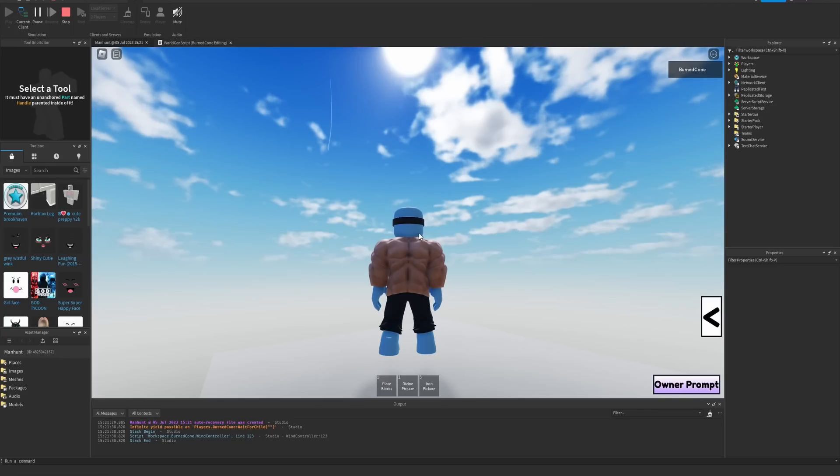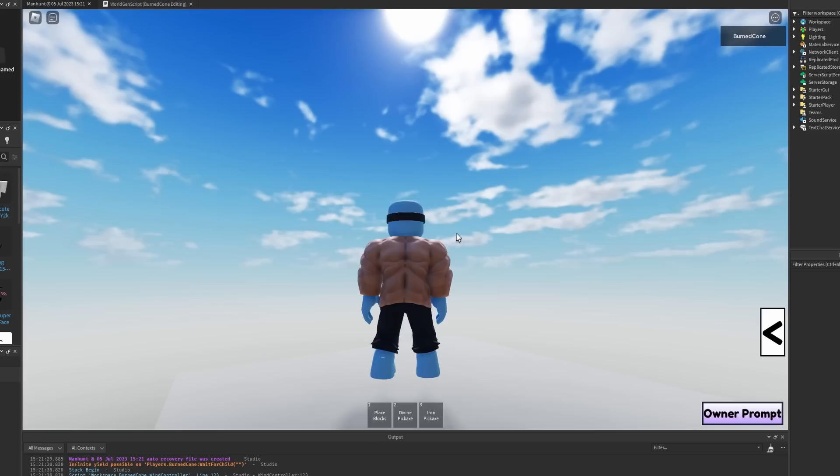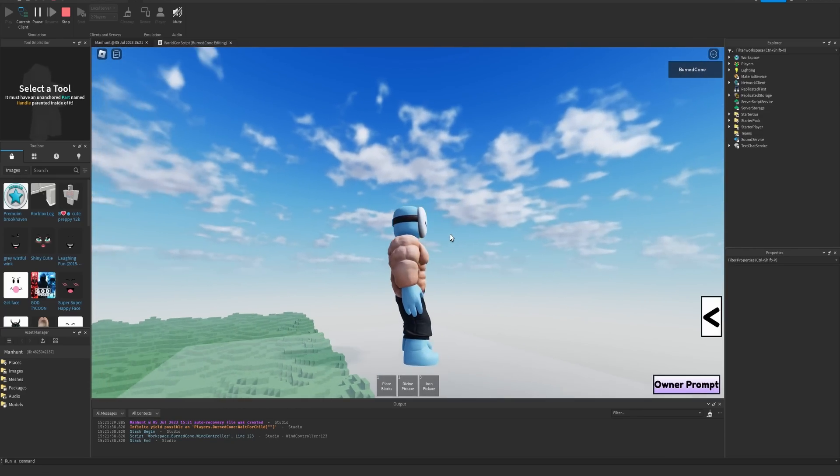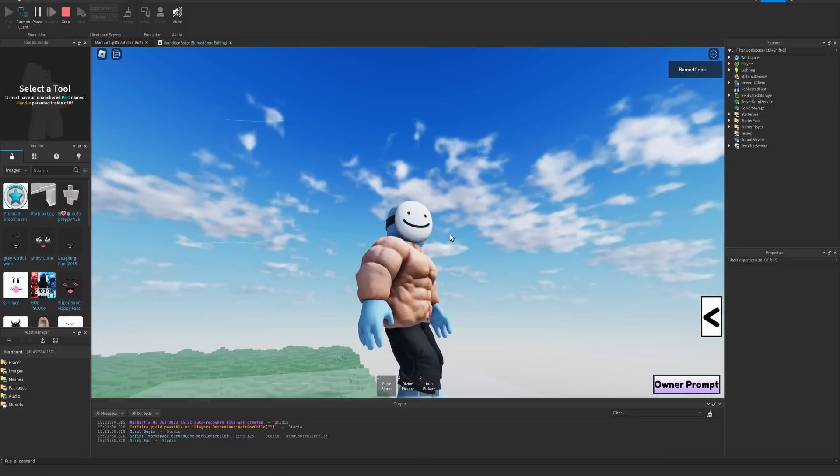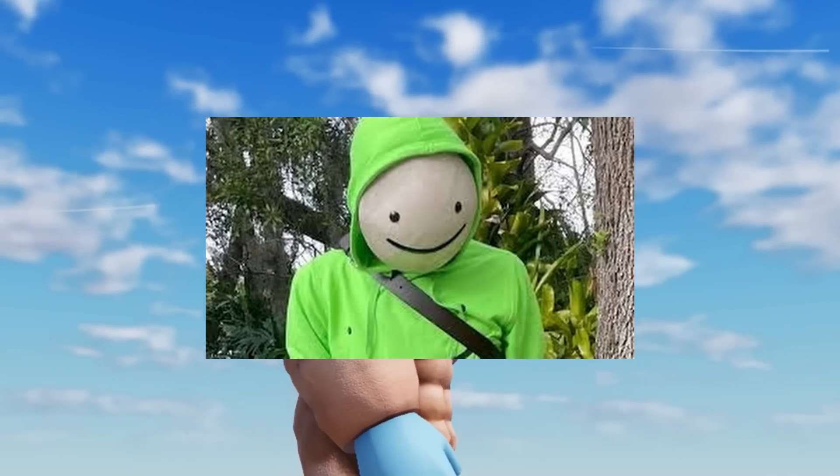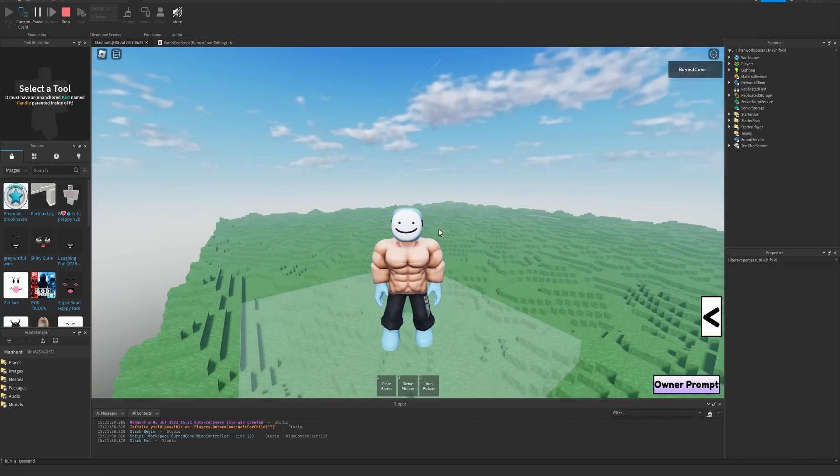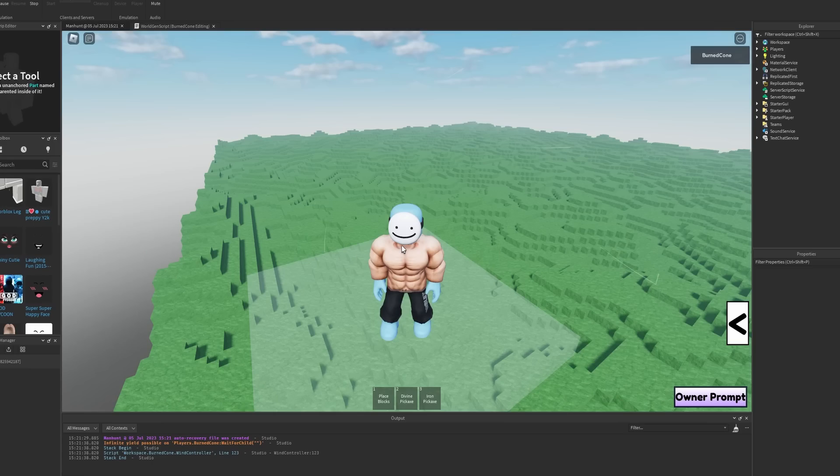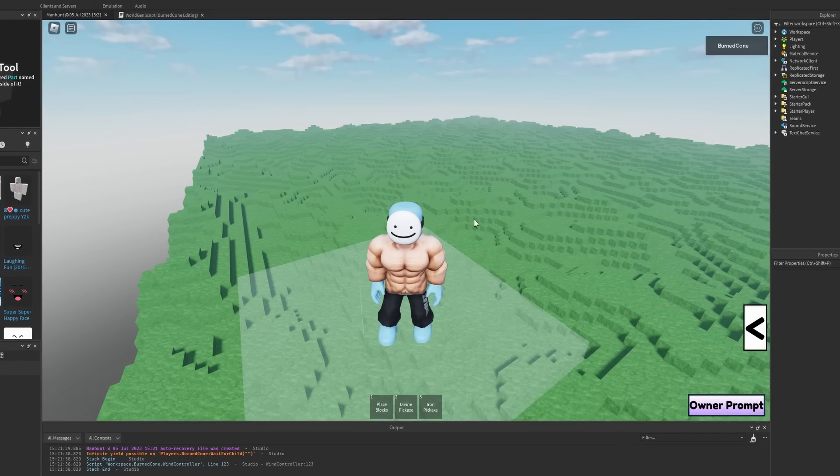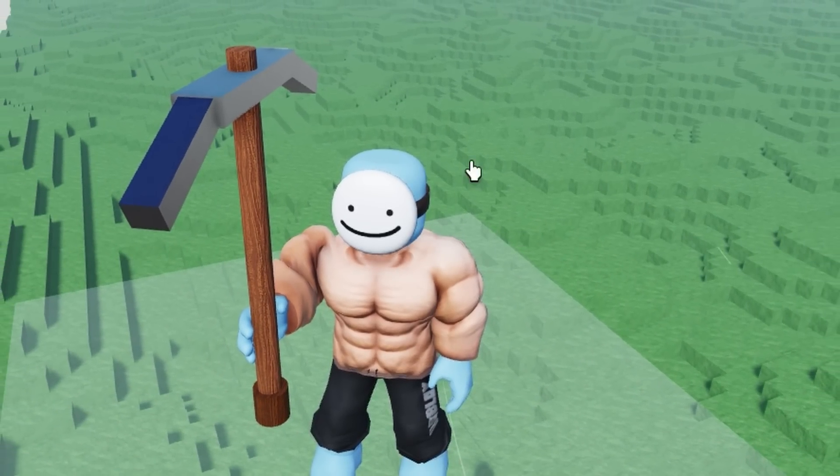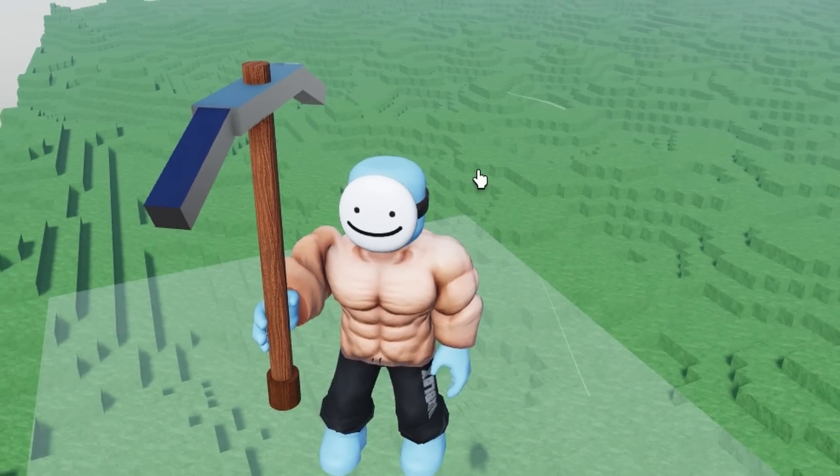So you might notice my avatar is a little different, just a little. And what's that behind me? Oh gosh, yep, we're doing it - Manhunt in Roblox.